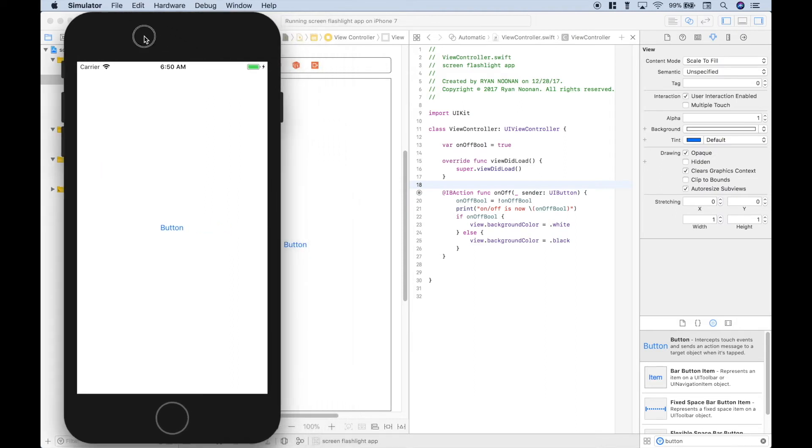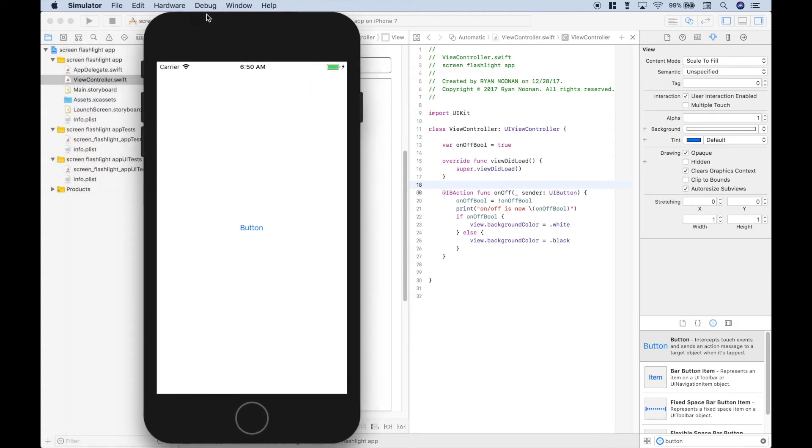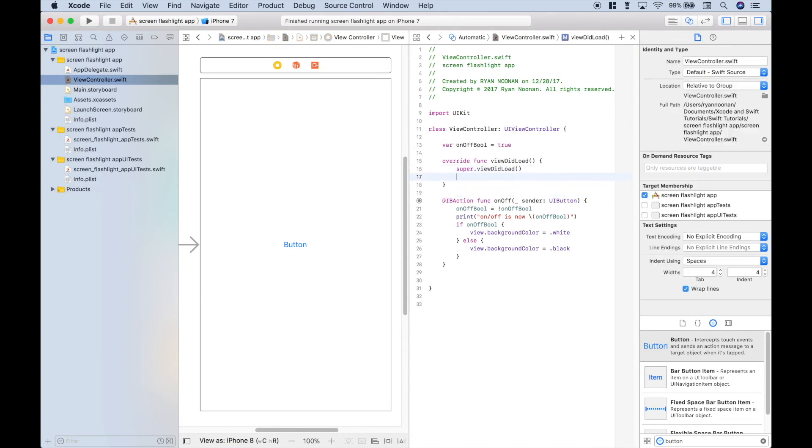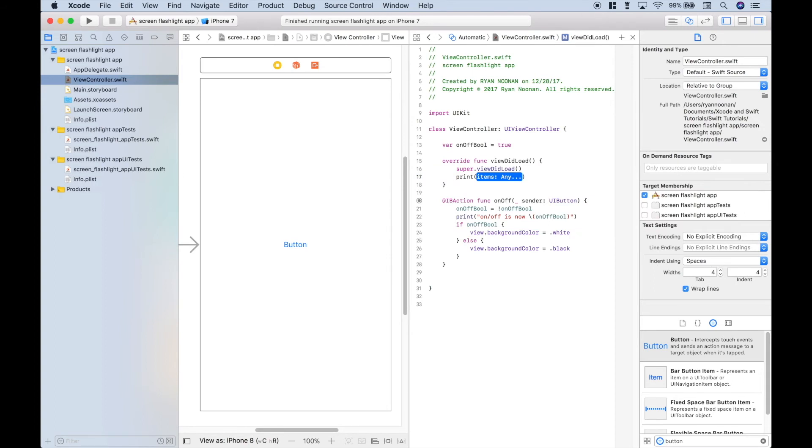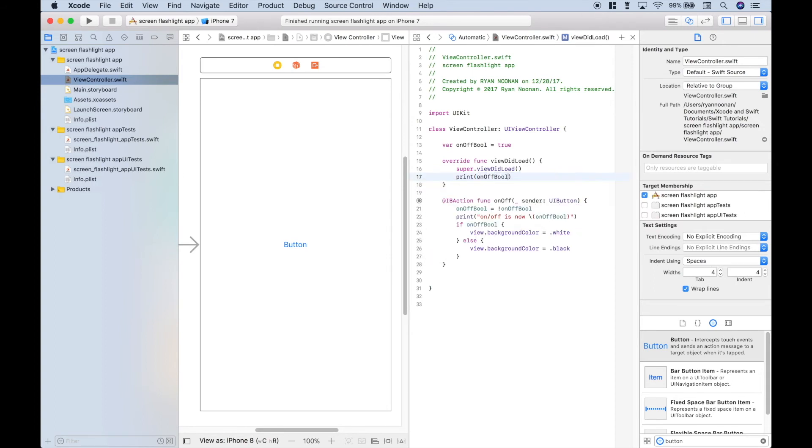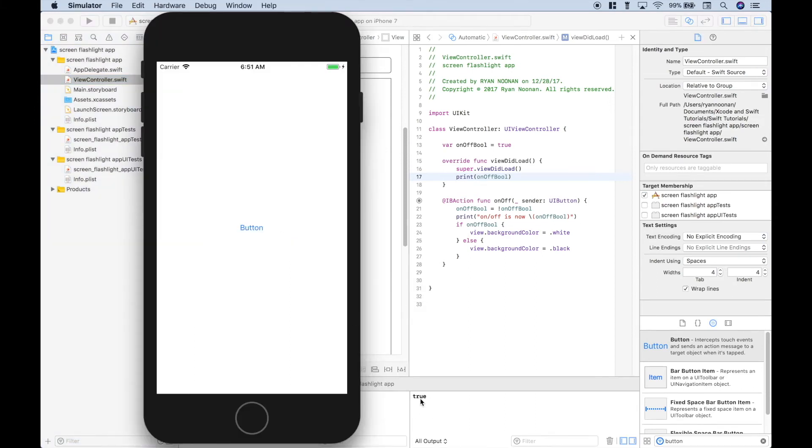Before we test this, let's do one more thing. So let's go ahead and hit the stop button. And let's use this viewDidLoad and show the current state of the on-off bool. So we can use a print. And let's just put in that variable name. Let's run it again. Now, we should get our console down here with true, and we do.